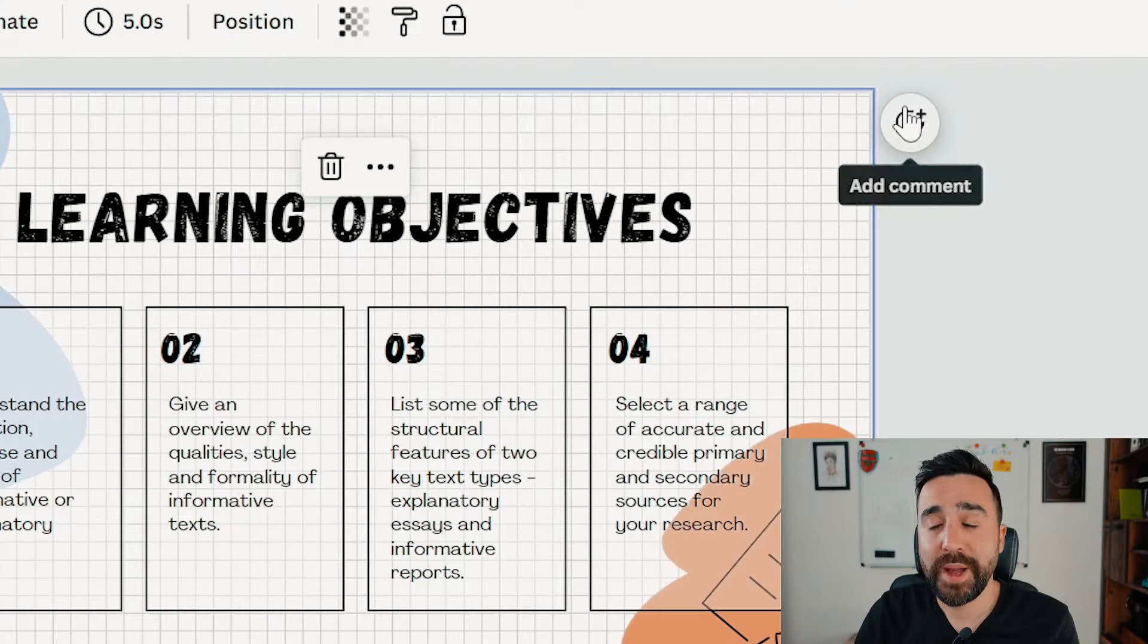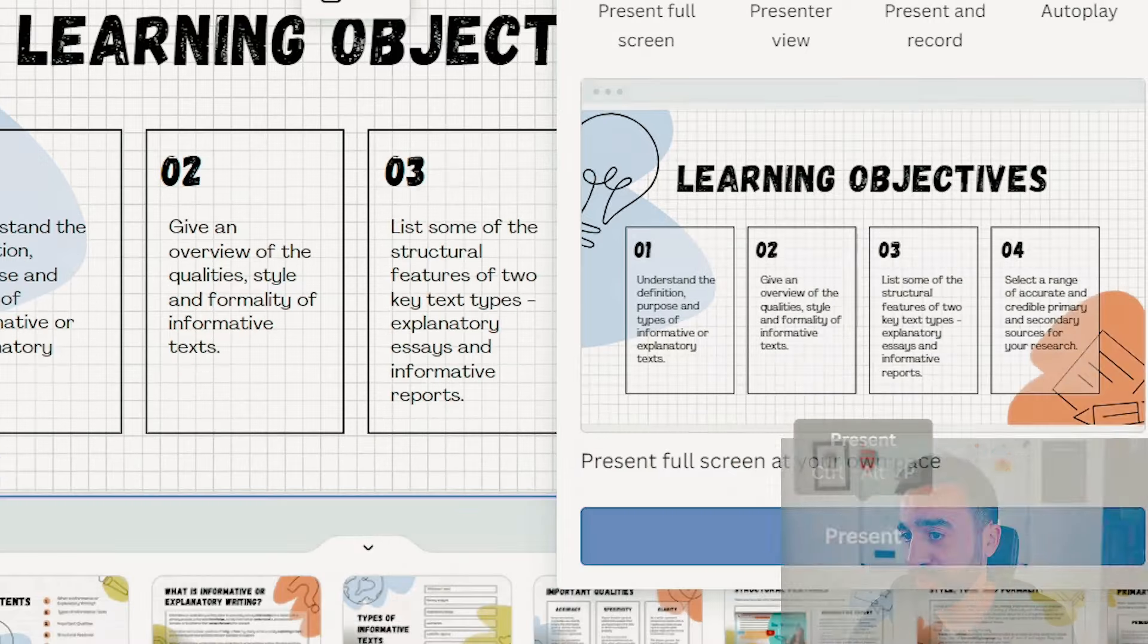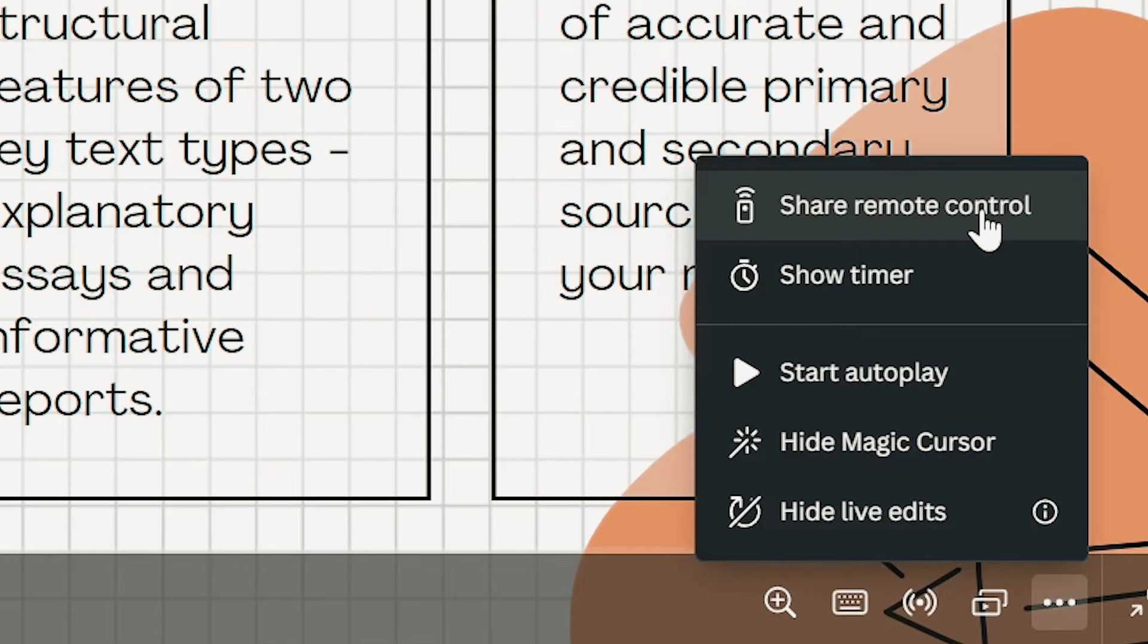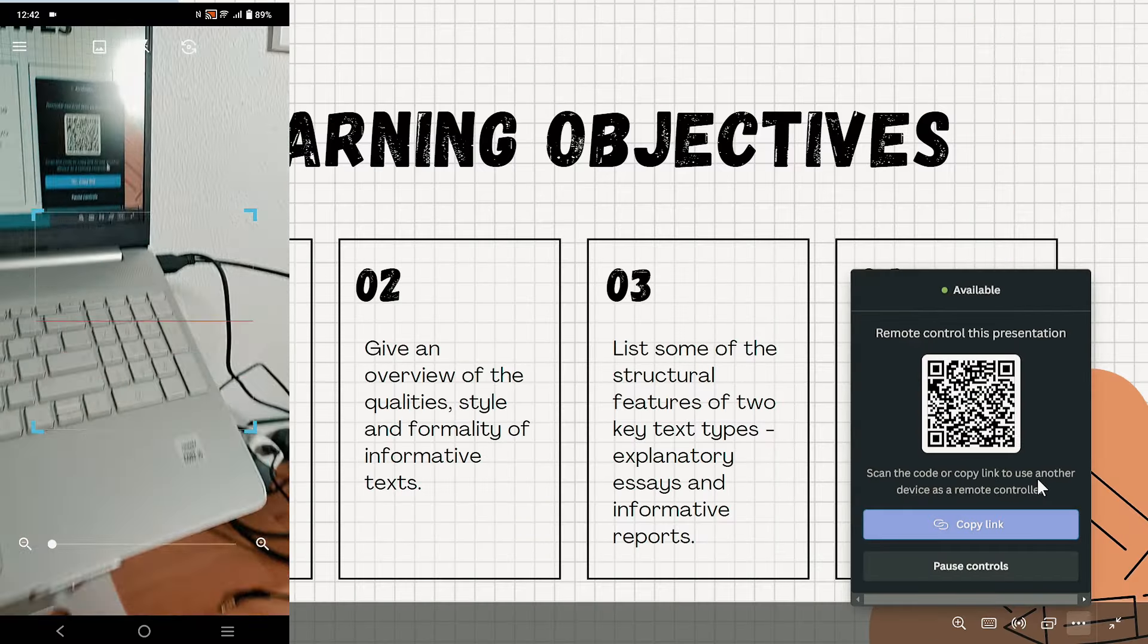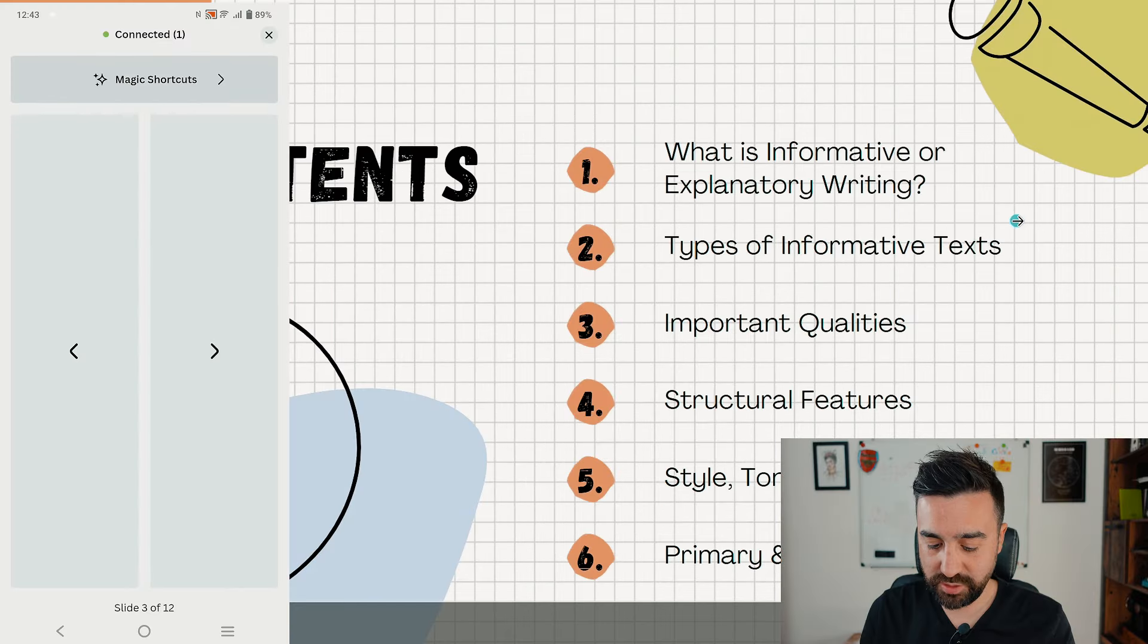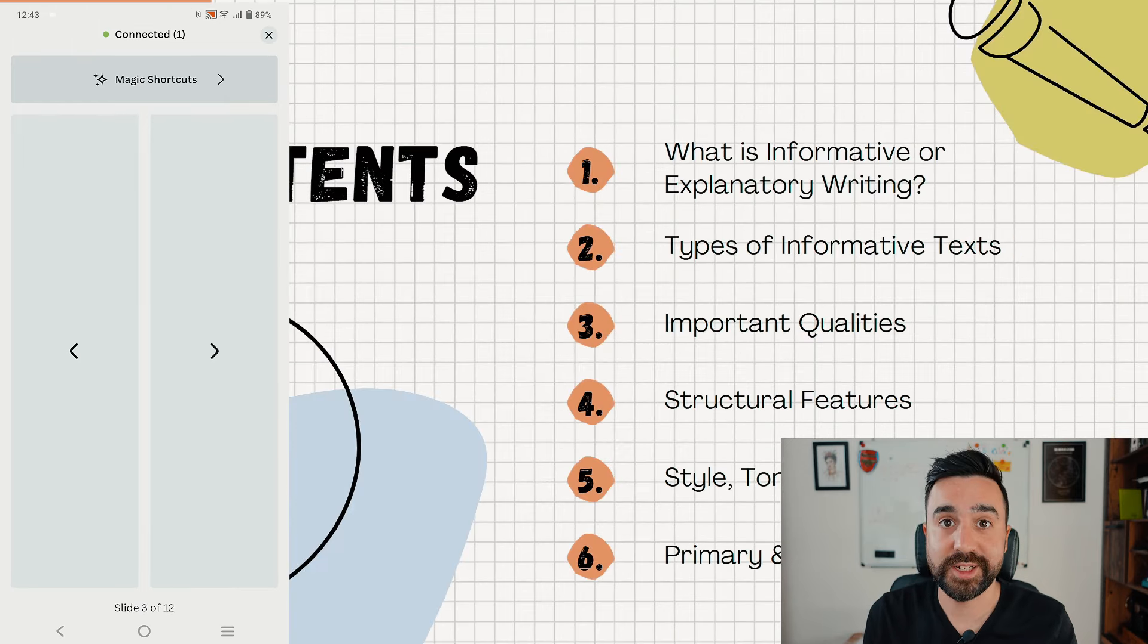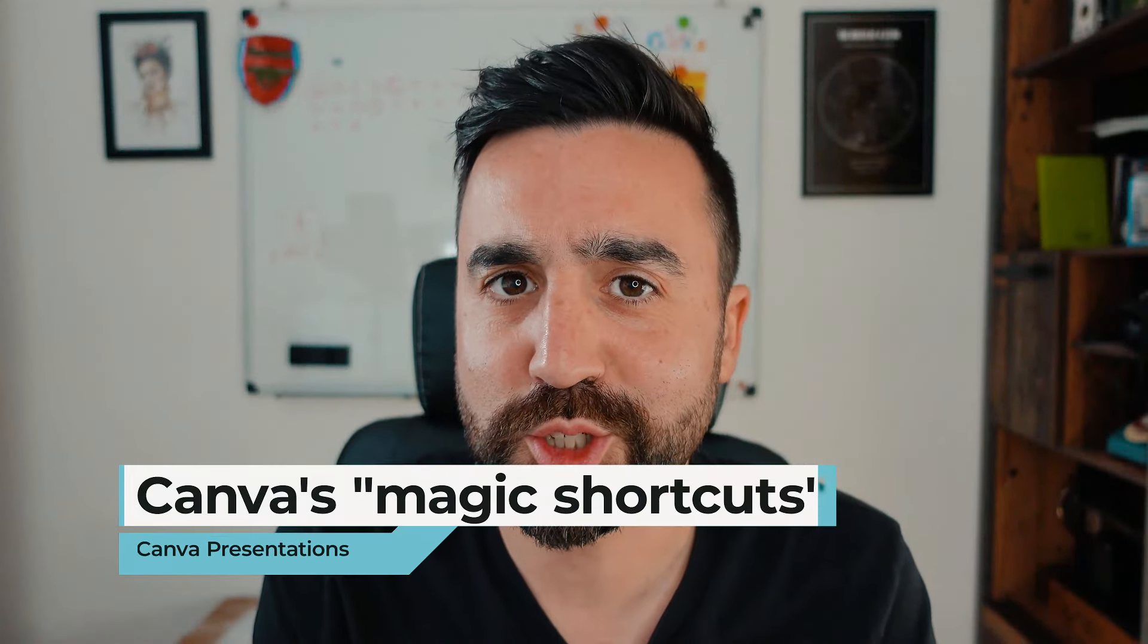Another great feature when using Canva for presentations live in class is to use your mobile phone as a kind of remote control. When we're back on our presentation, we're going to go to present full screen, then go to the more button right here and go to share remote control. Here we have this QR code on the screen. I'm going to take my phone, I'm going to scan this and go to the link. I've got my phone connected. I can just press left, right, right, and I can move through the slides really easily. I don't have to keep tapping the arrow keys or moving back towards the computer. I can do everything from my phone.